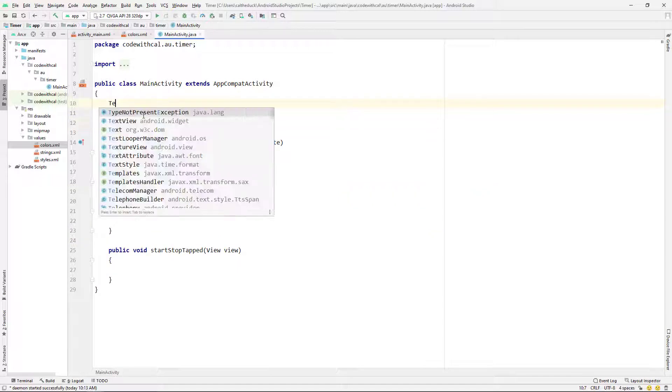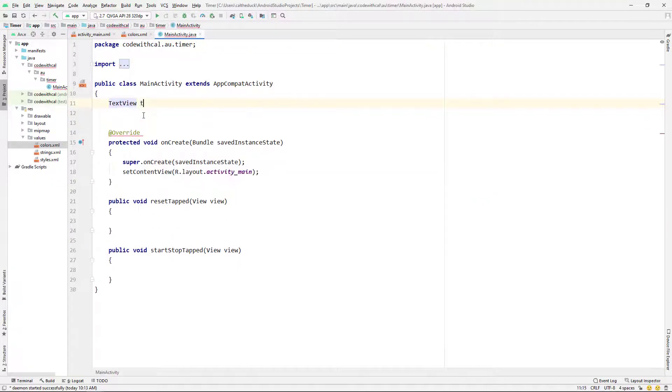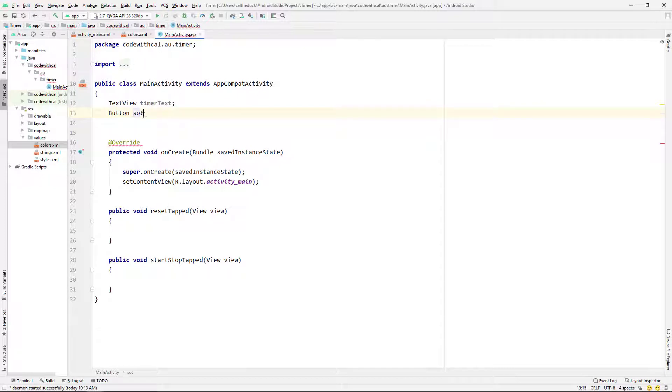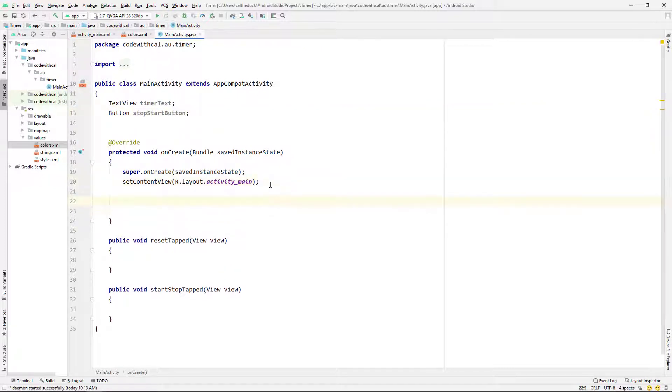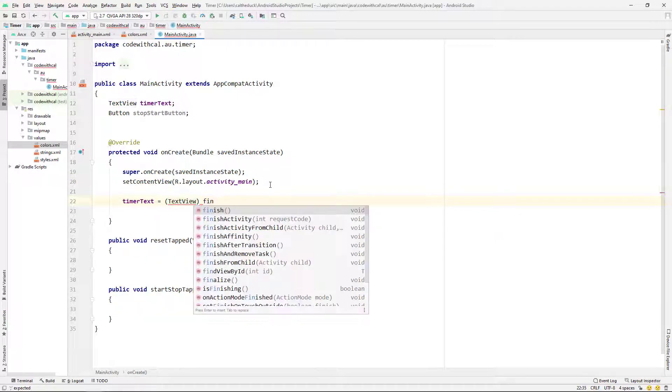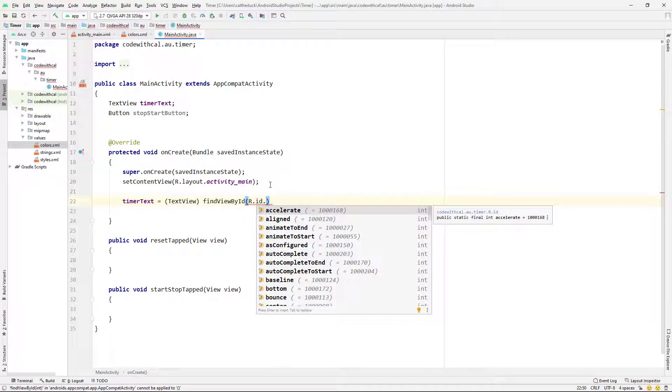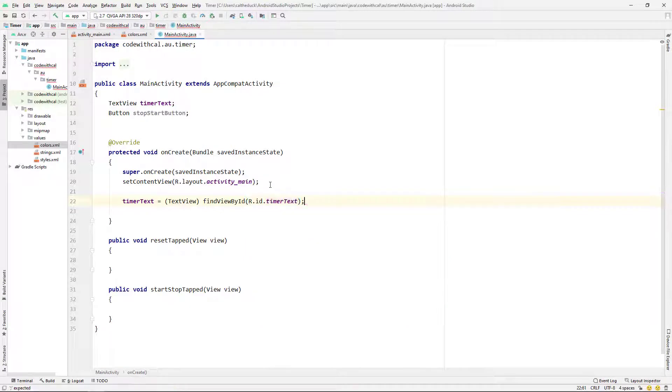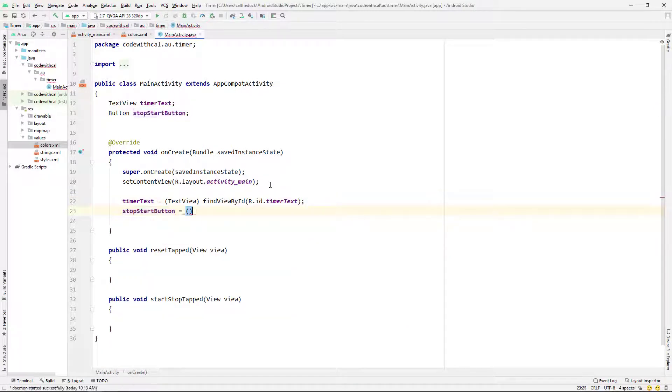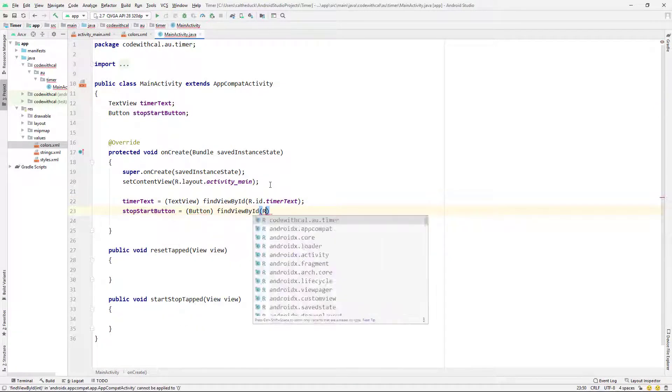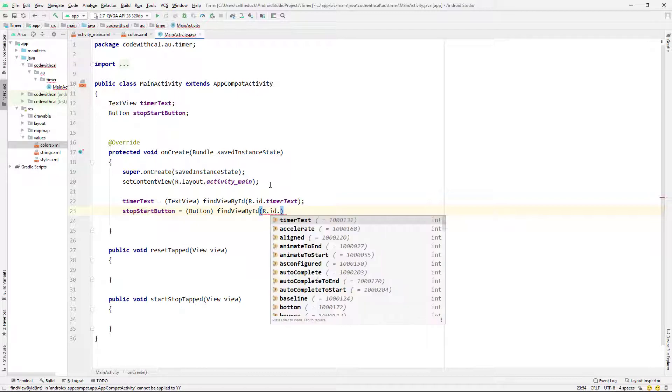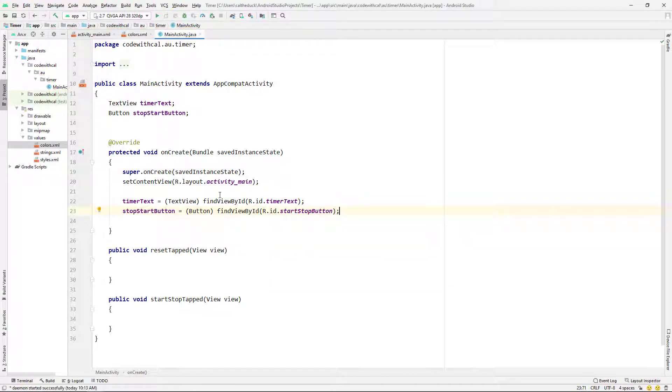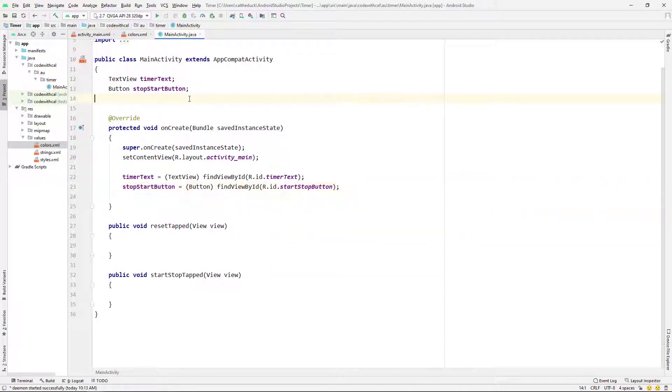So I'm just going to do a little bit of setup to start. Just going to set our timer text text view and our stop start button. Just going to declare them and find them by their layouts. So if you've not done this before, it gets pretty repetitive in Android Studio programming. Finding views by ID. But yeah, just follow along here.